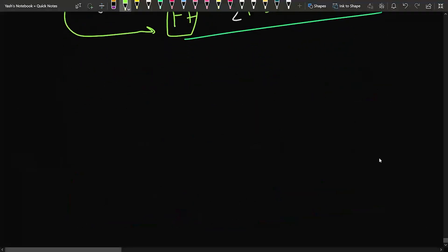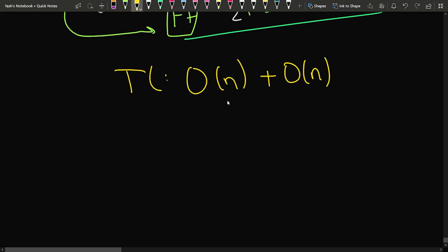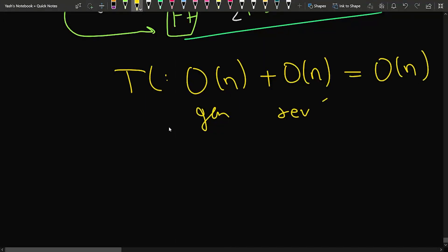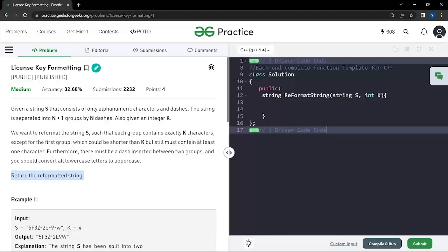The time complexity of this approach is O(N) — O(N) for iterating and generating the string, and another O(N) for reversing to get the final answer, so overall O(N). The space complexity is also O(N) since we use an extra string for building the answer.